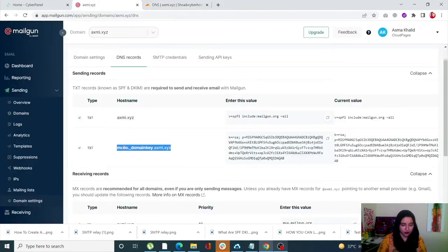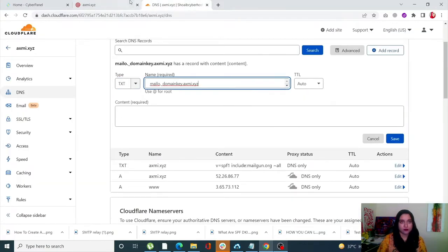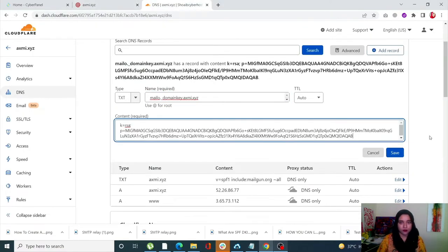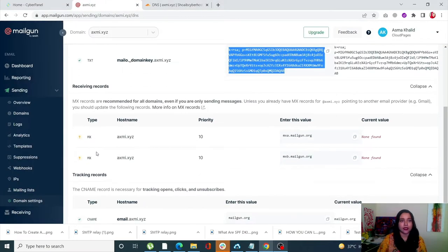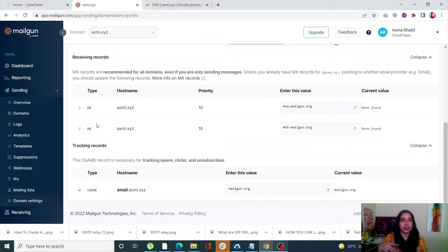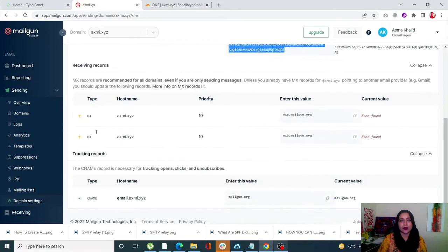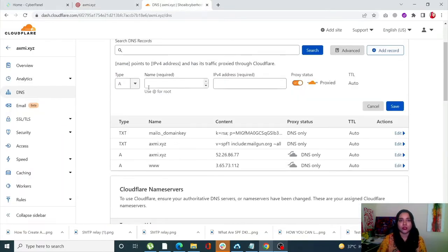We are going to add the next two records as well very quickly. My TXT type records are done. I don't need to receive emails so I don't need the MX type record, but I need to send — that's why I added the TXT type records. Lastly I need some record keeping, so for that I need the CNAME type record so that my logs can be populated.